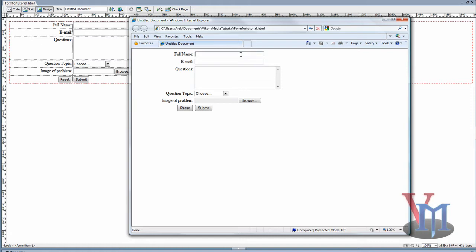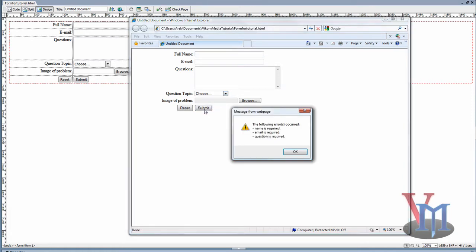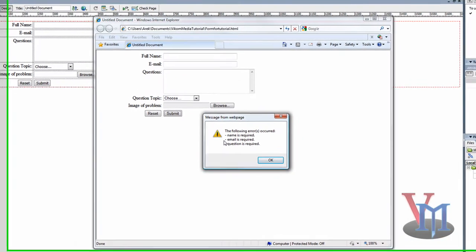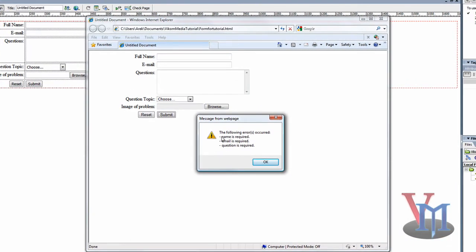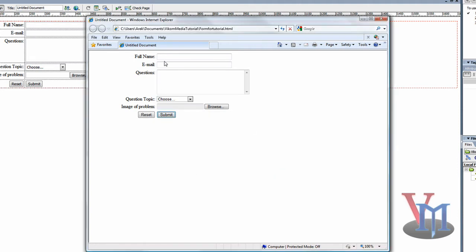Let's type in some info — actually, let's just see what happens when we don't. It tells us that name is required, email is required, and also question is required. Those are the names of the fields — the IDs that we put in earlier.